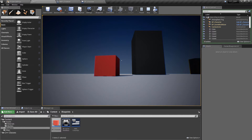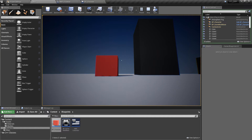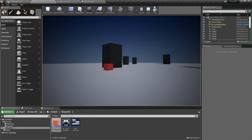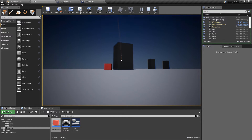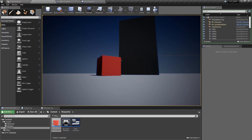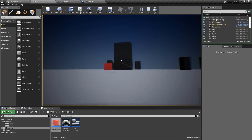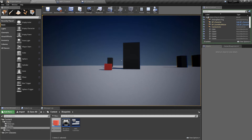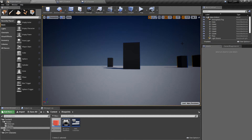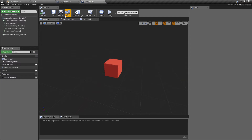Blueprint has some nice standard implementations for line tracing that C++ doesn't have by default. A lot of line trace debug testing is easier in Blueprint, which will become more apparent in the next video. I'm also going to show ways to overcome this in C++ and build our own visual debuggers, because for accurate line tracing — whether for weapons or pickups — you really do want to visualize exactly what's happening.